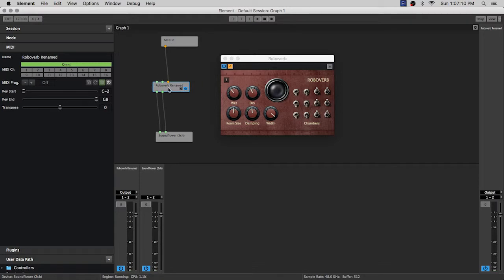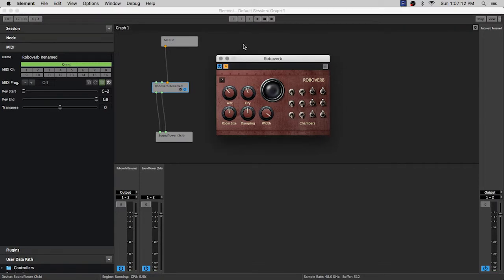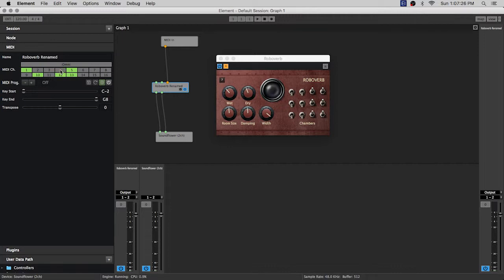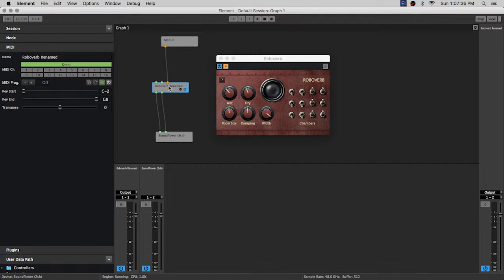The next area is MIDI channel and you have your omni option or you can choose individual channels that you want your node to respond to. So with Omni on, any MIDI channel message that comes in will react, or the node will react to that.